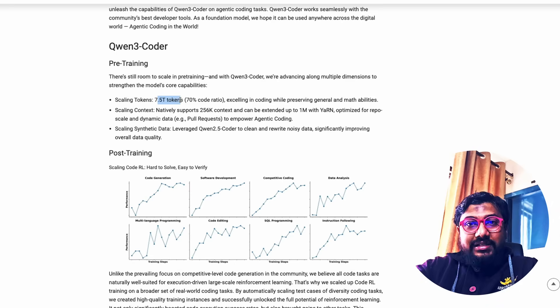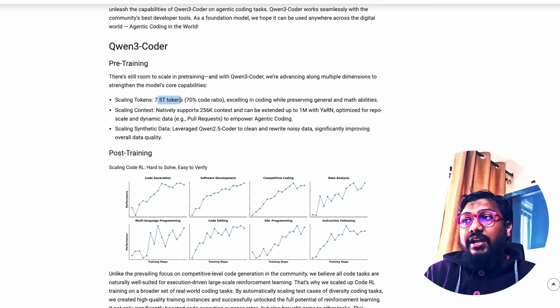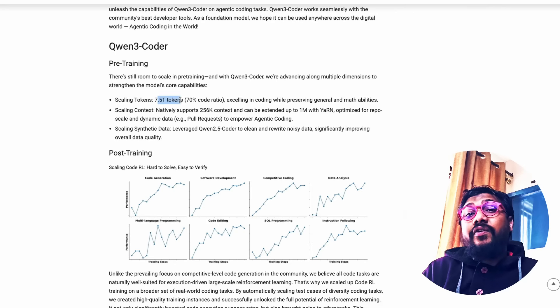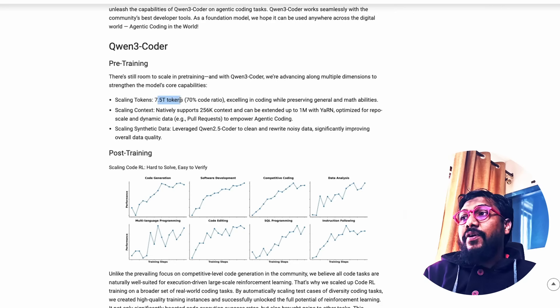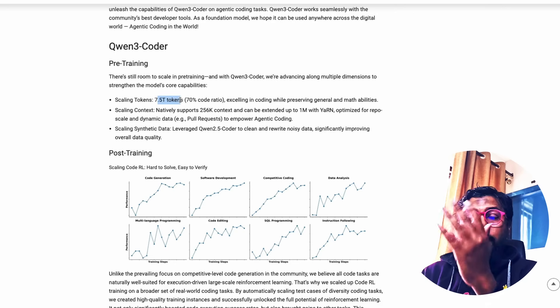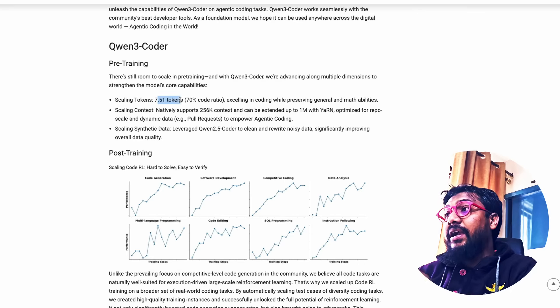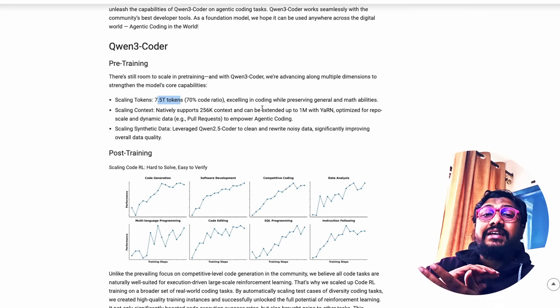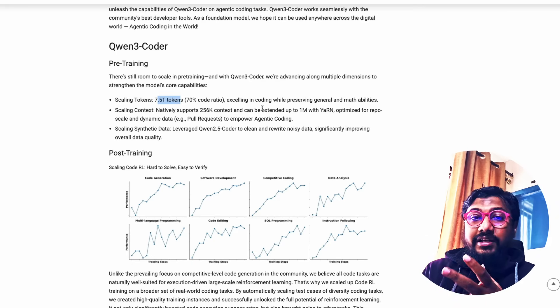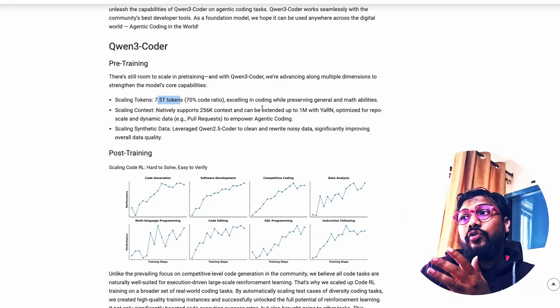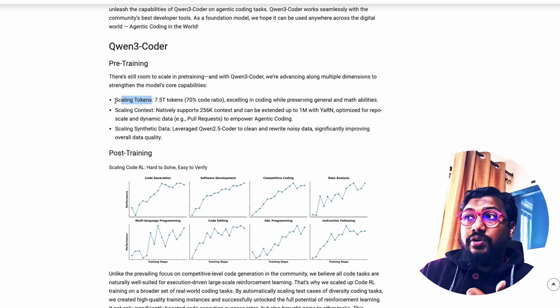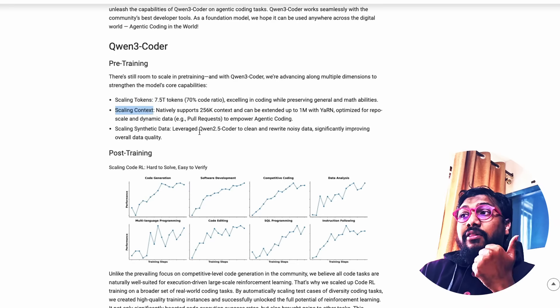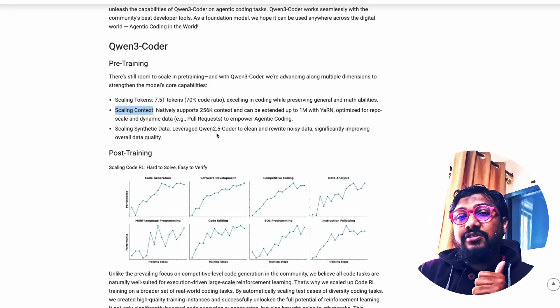There is the text dump on internet, whatever that they've prepared for data. That is 7.5 trillion tokens. It's huge. But out of the 7.5 trillion, 70% probably like more than five approximately should be code. That is exactly why it is excellent with coding, but also preserves the general and math capabilities because it's got the 30% of non-coding things. Second thing is we have discussed about context. First is scaling token. Second is scaling context. And third is scaling synthetic data.